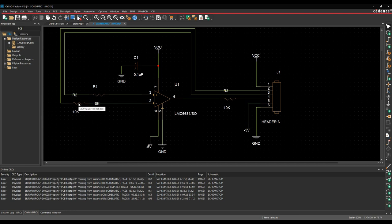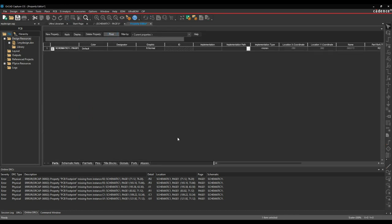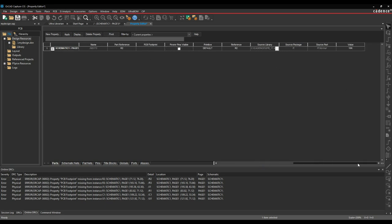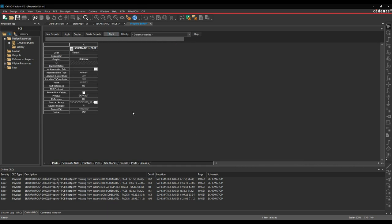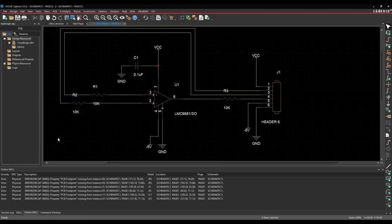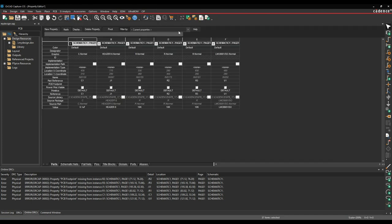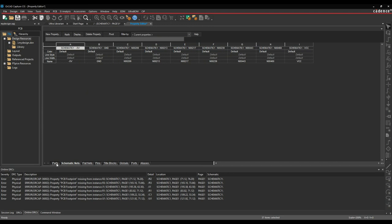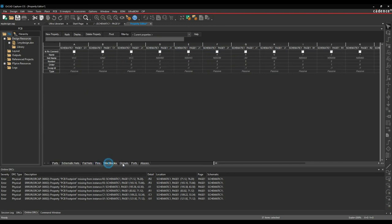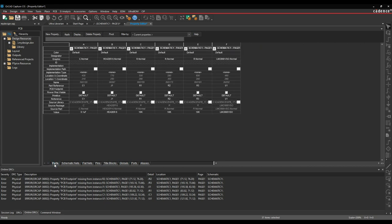We can double-click a part to edit it. By default when you double-click, the properties are displayed in a single row. I personally prefer clicking the Pivot button, which shows them in columns — much easier to see. You can click the part individually and type in a manual PCB footprint. Another way is to draw a window around all objects, then right-click and Edit Properties. I then see all my parts at once. There are options for schematic nets, flat nets, pins, title blocks, and globals. Click the Parts tab to see all parts and look at PCB footprints.